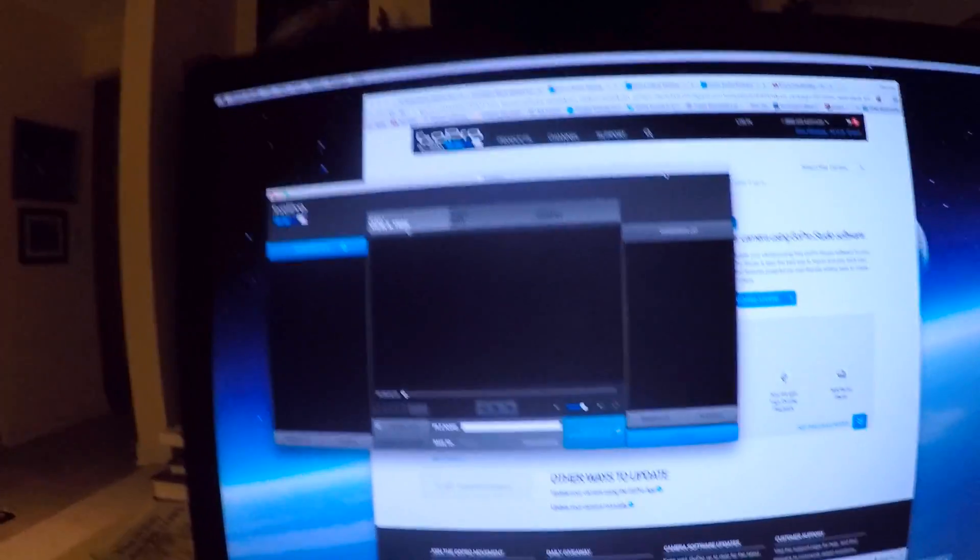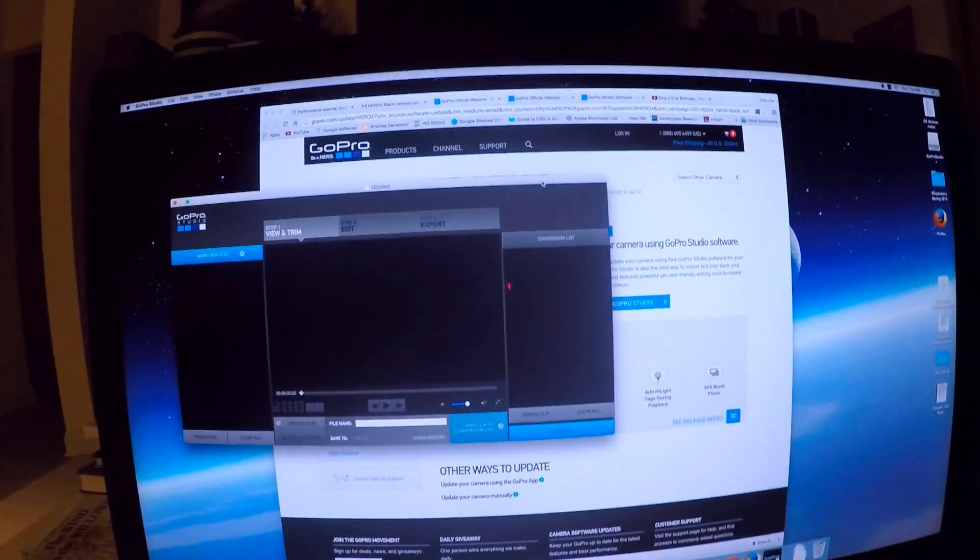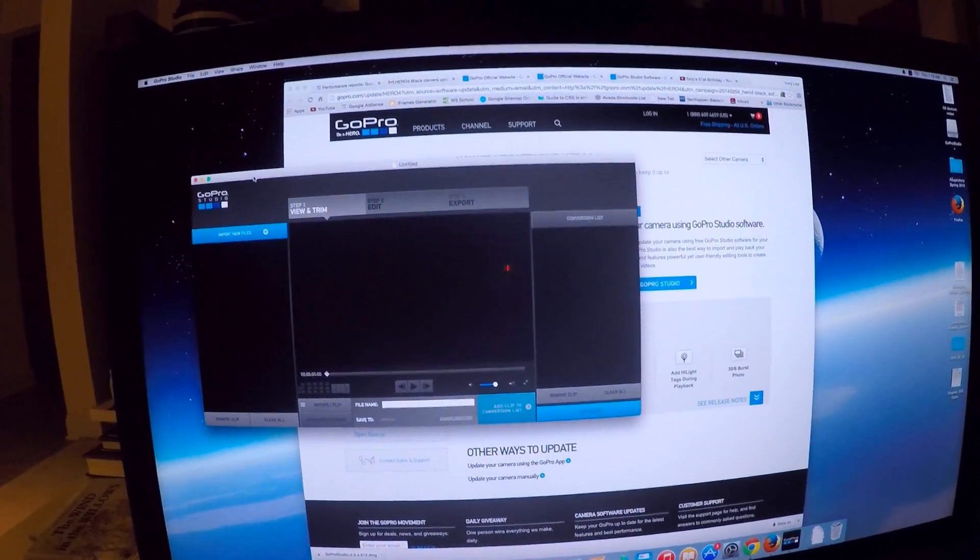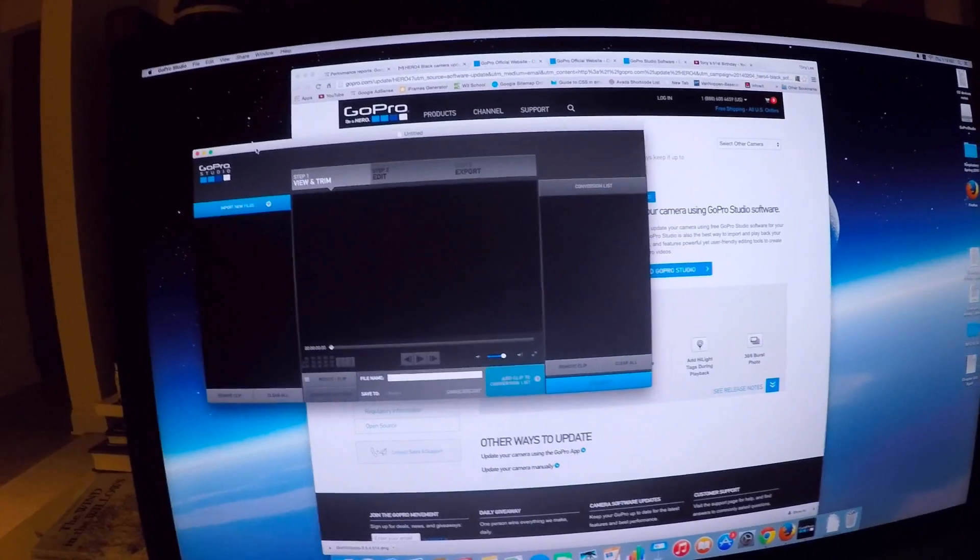It's way early in the morning, it's like 1:19 AM. I've already been asleep for a little while, but what I did, it's the first time with my new 5K Mac that I've used GoPro Studio.